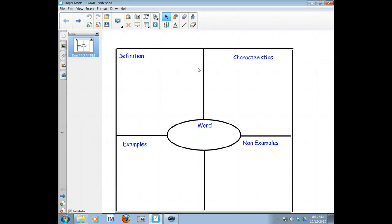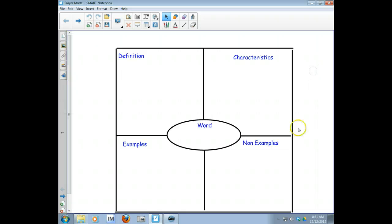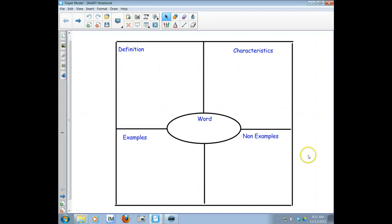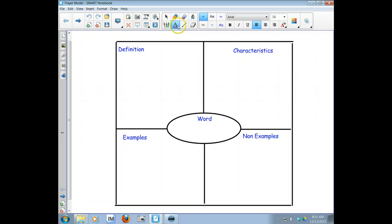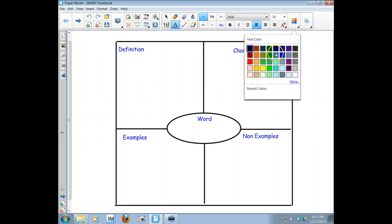Hi guys, the purpose of this video is to show you how to complete a Frayer model for new vocabulary words. So the word I'm going to start with is the word pliable.